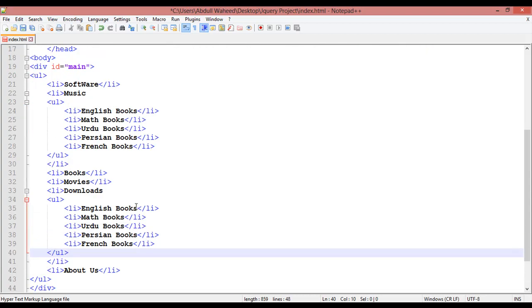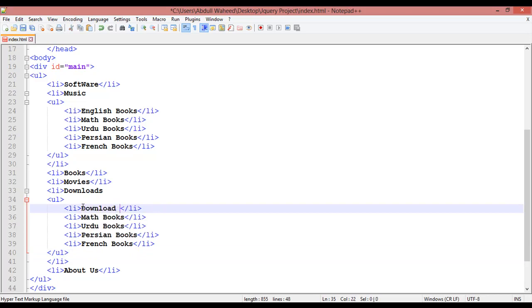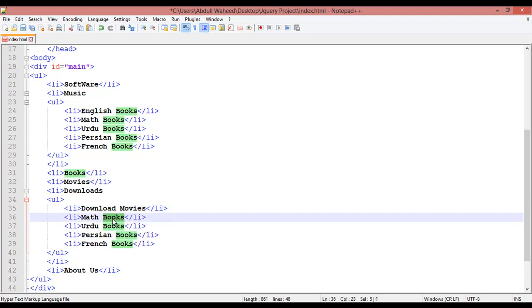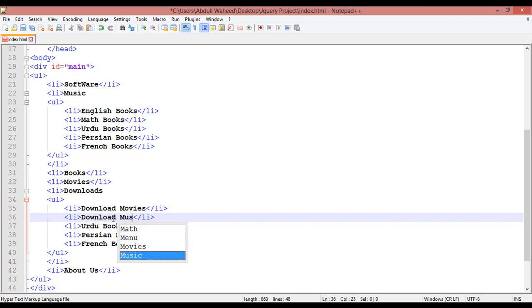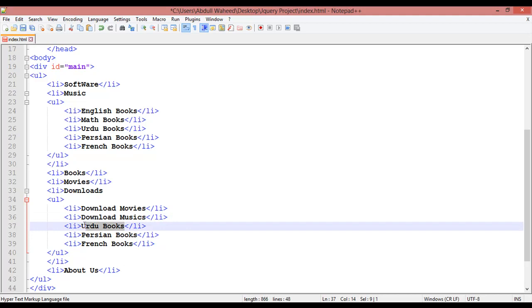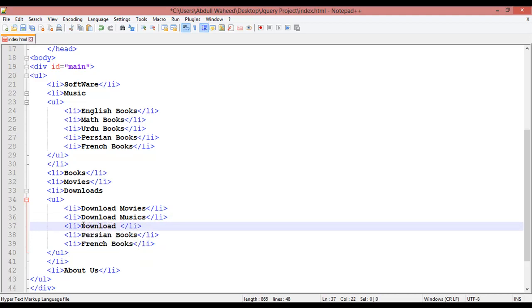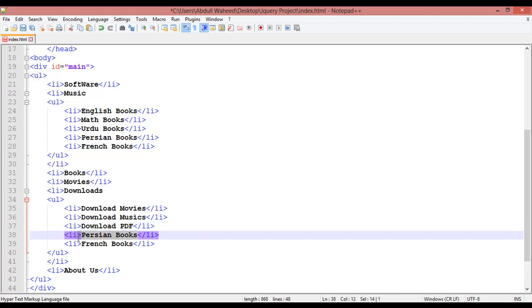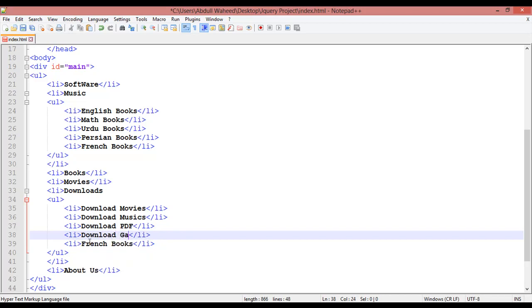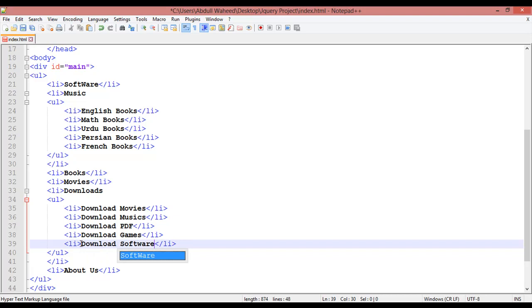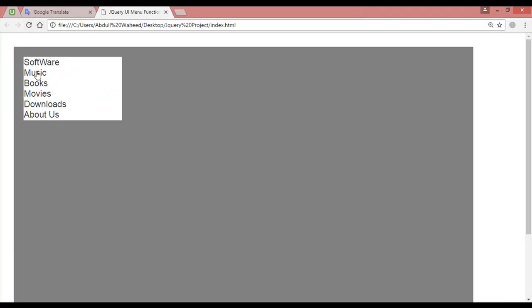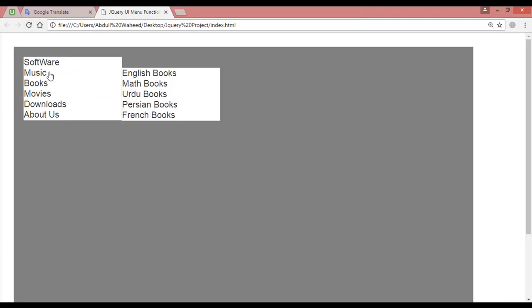You can change the title, for example download movies. You can write here download PDF and you can say download games, or you can say download software.